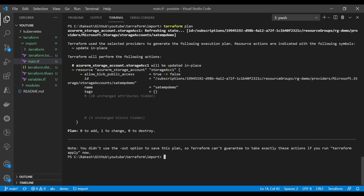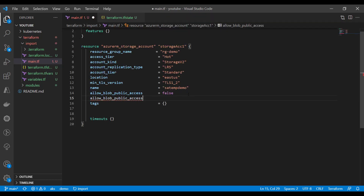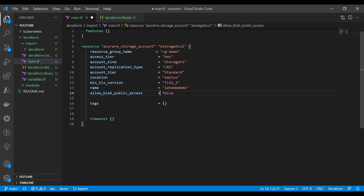There is one change showing — a particular property block is flagging a change only because we removed that property and its default value is false. That's why it shows a change. You can include that property and set it to true, or you can ignore it if you prefer.